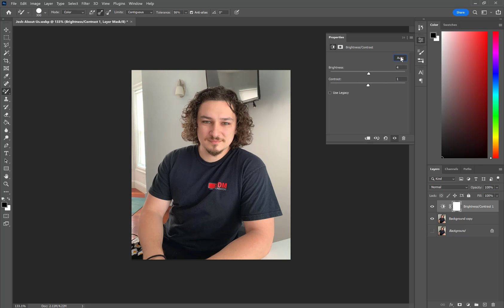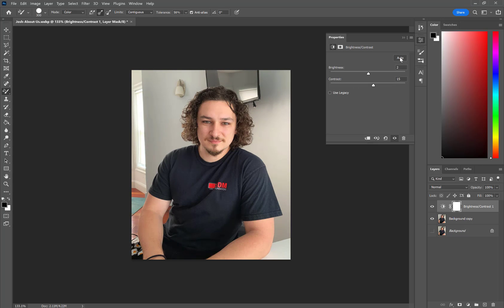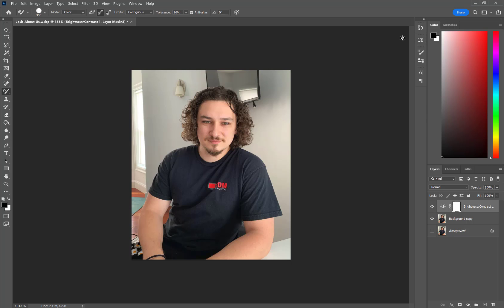We also have an Auto setting that tries to detect what it thinks the best settings are. You can adjust it yourself or click Auto and it'll find the best settings. I'm going to kick my Brightness up a tiny bit, maybe 3, and turn my Contrast up to about 10. I'm doing this based on what looks good to my eye — there isn't necessarily a right or wrong answer for these things, so adjust accordingly. That's my Brightness and Contrast layer, which I can turn on and off.